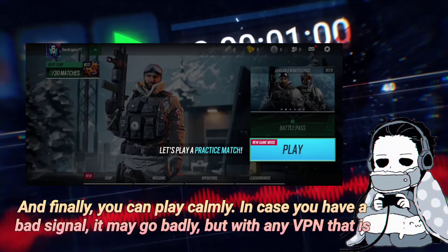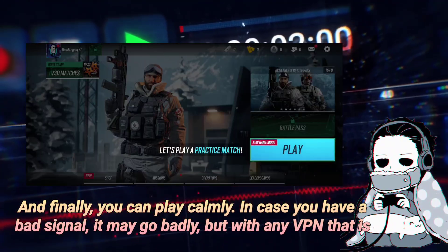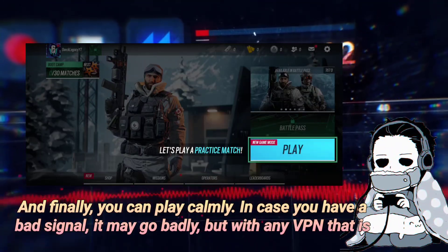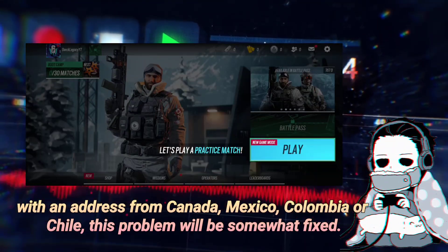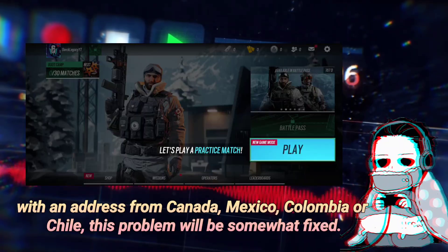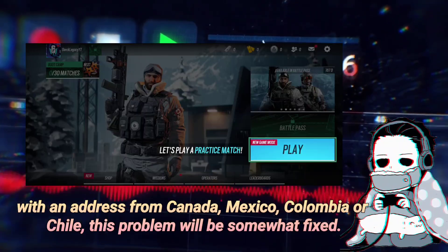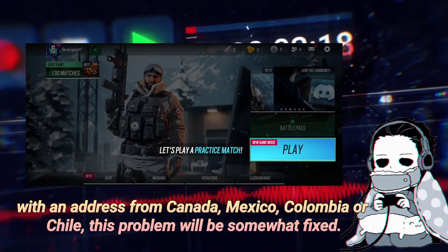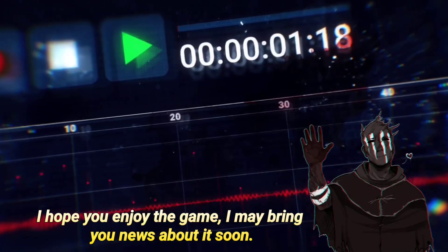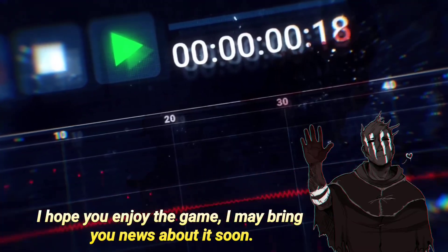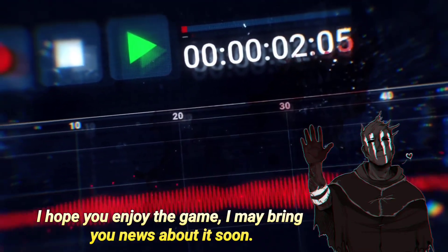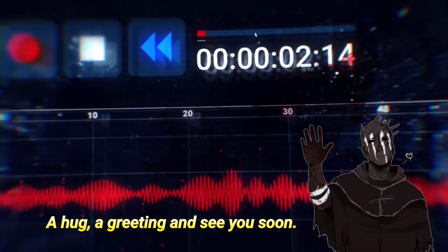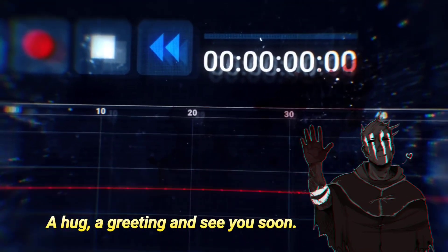In case you have a bad signal, it may go badly, but with any VPN that has an address from Canada, Mexico, Colombia or Chile, this problem will be somewhat fixed. I hope you enjoy the game — I may bring you news about it soon. A hug, a greeting, and see you soon.